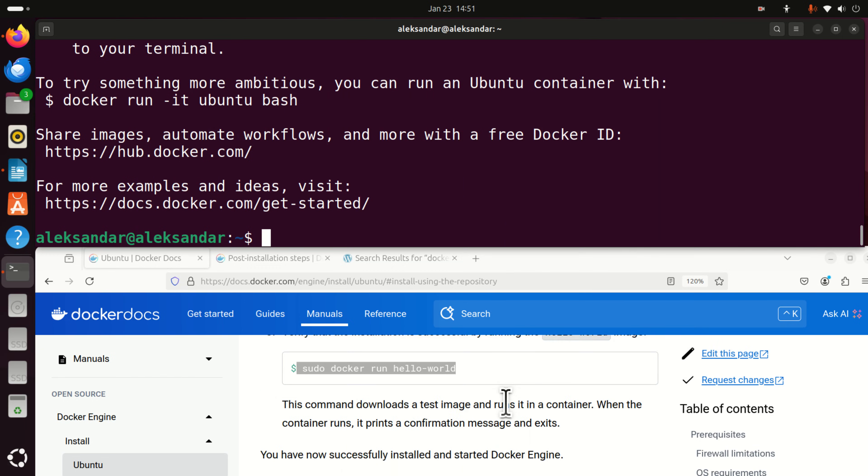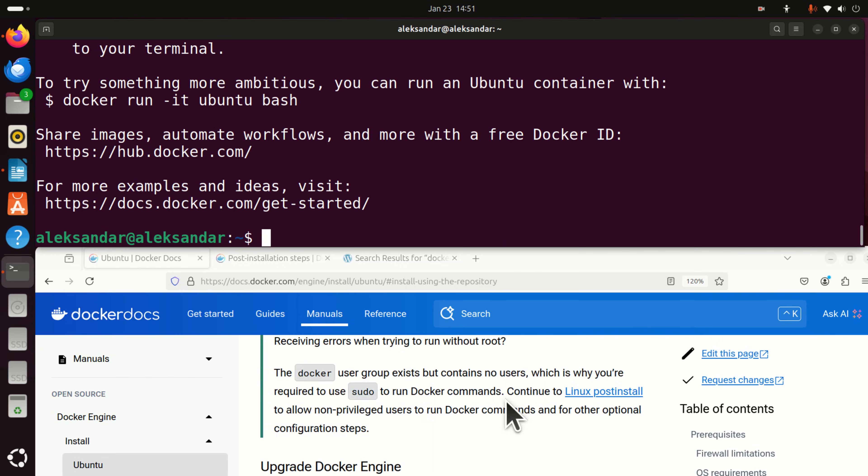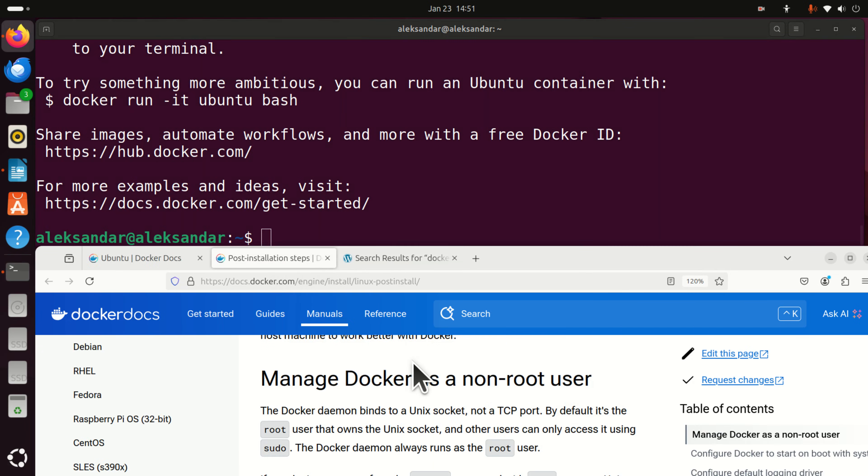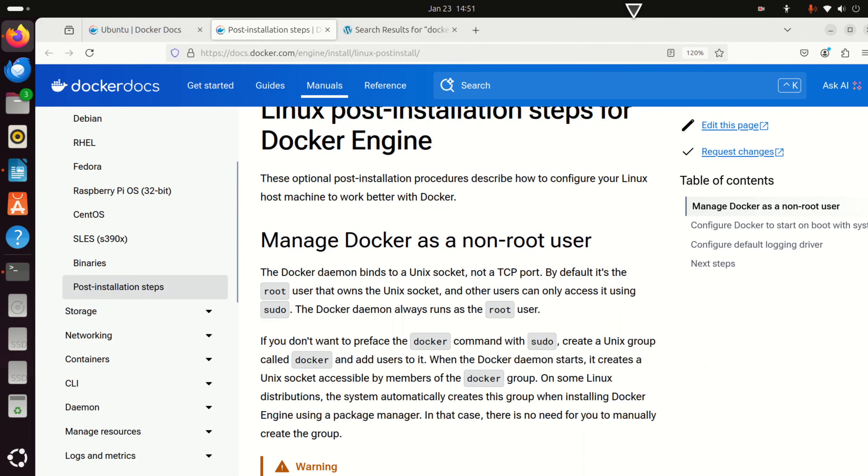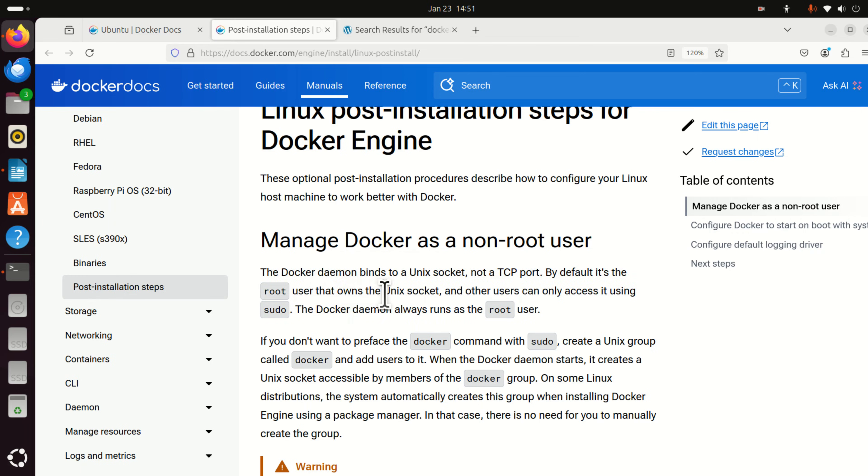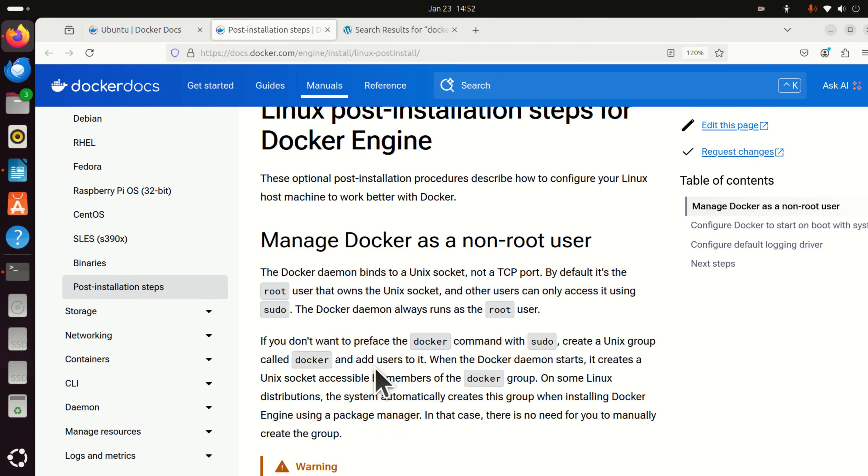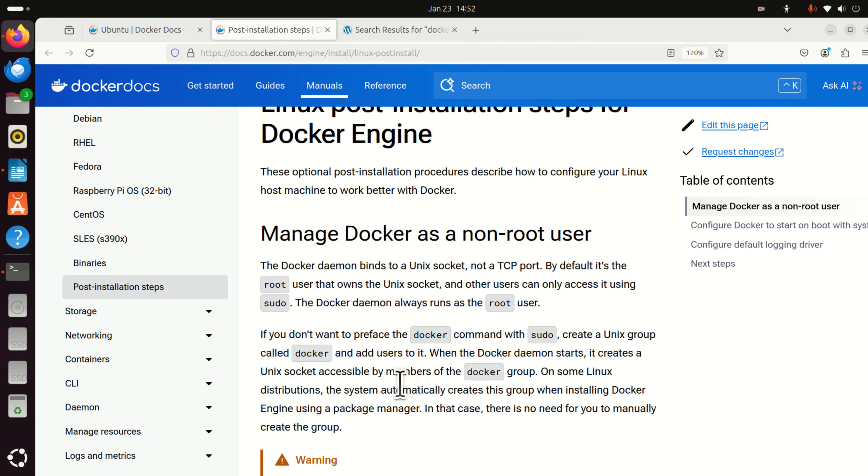Now they suggest to do some Linux post install configuration. So let's click here and you will be directed to this web page. And let's read what's written. The docker daemon binds to a unix socket not a tcp port. By default, it's the root user that owns the unix socket and the other user can only access it using sudo. So that's why you need to run docker by using sudo. If you don't want to preface the docker command with sudo, create a unix group called docker and add user to it.